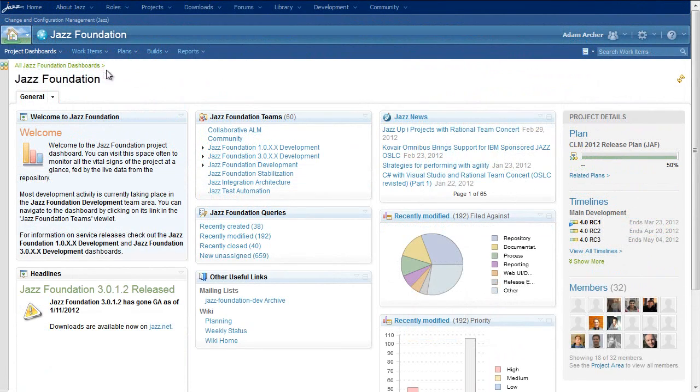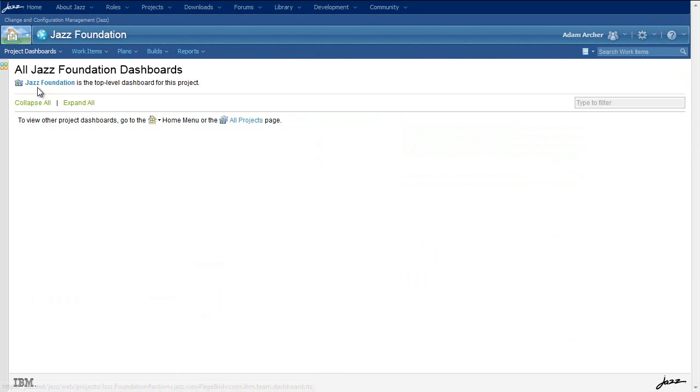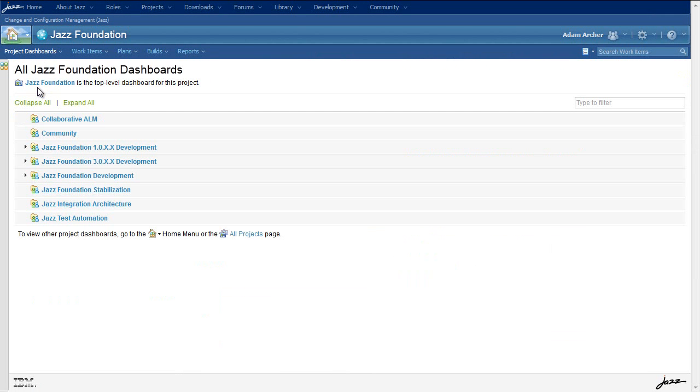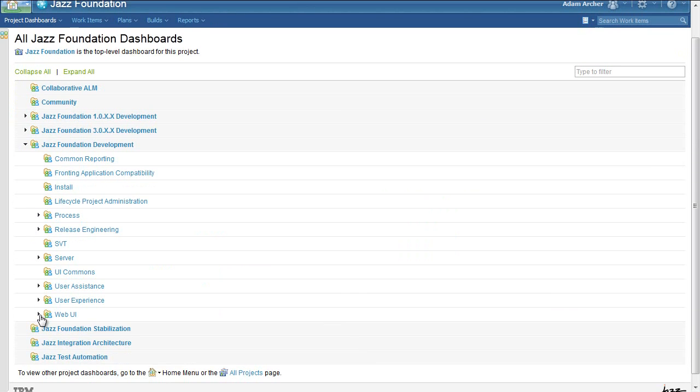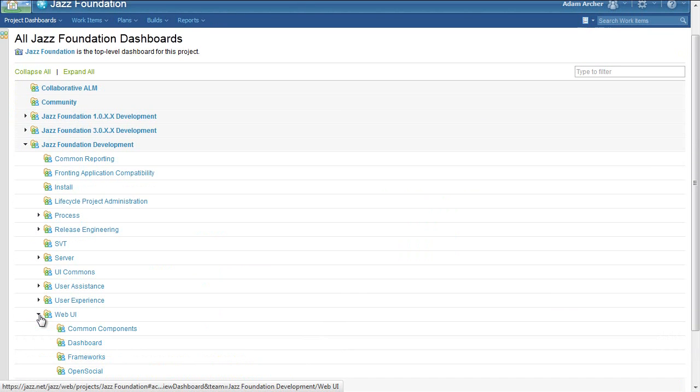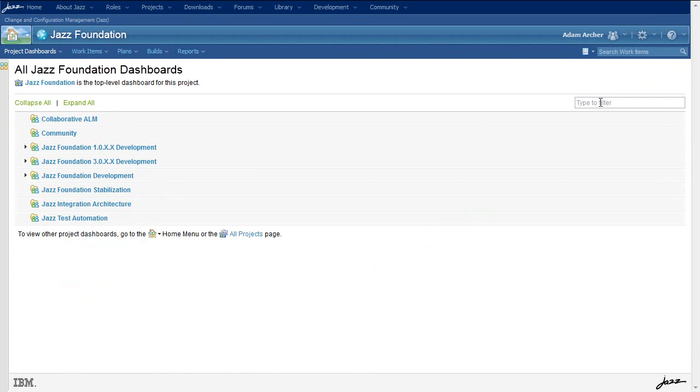The All Project Dashboards page has been completely redesigned in this release, making it much easier to find the team dashboard you're looking for. You can either browse through the list of teams using the tree view, or simply type what you're looking for using the filter box on the top right.